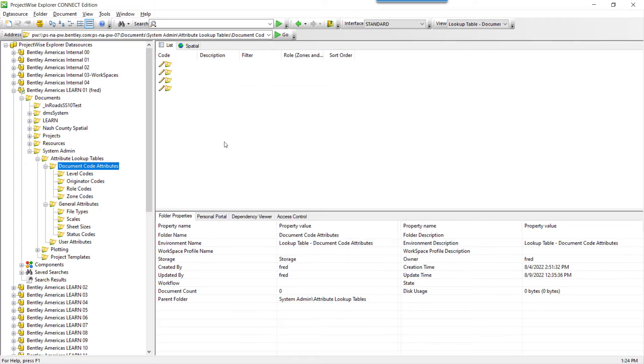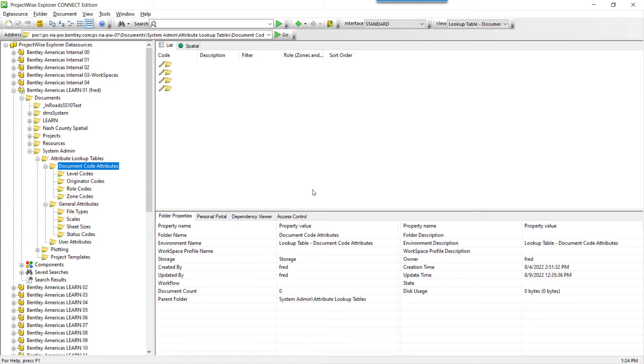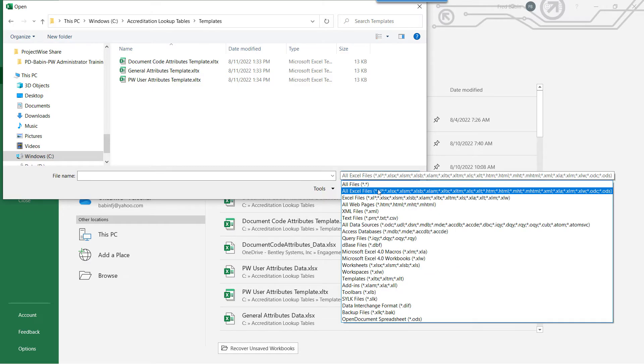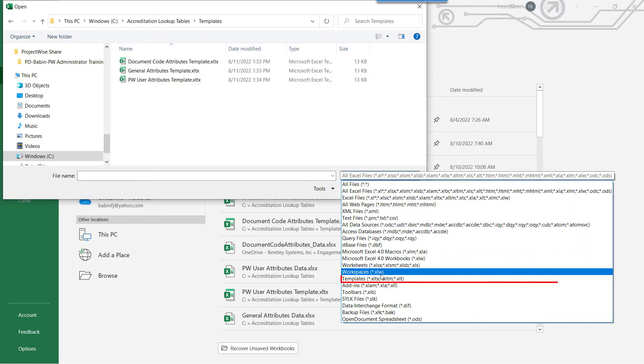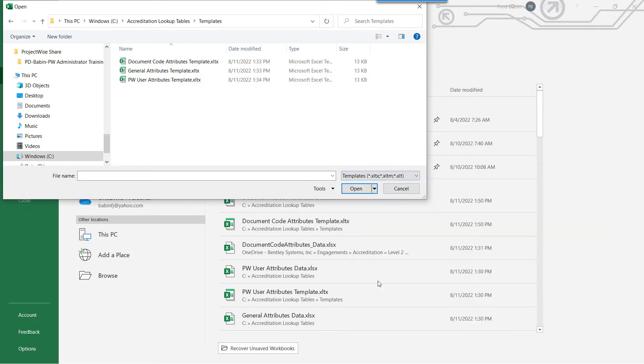You can open those in Excel and make some slight modifications. From Excel, we want to open the template and make a slight modification. Change the Type to Templates, and let's choose the Document Code Attribute Template.